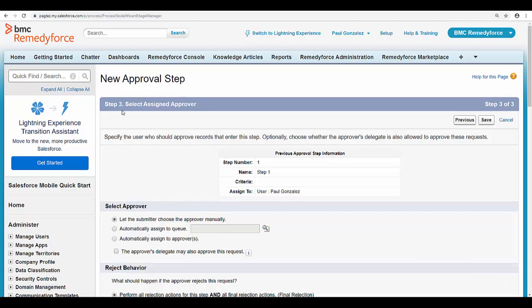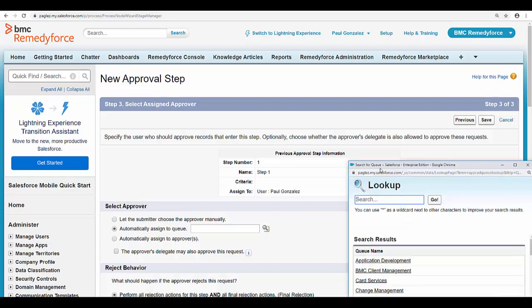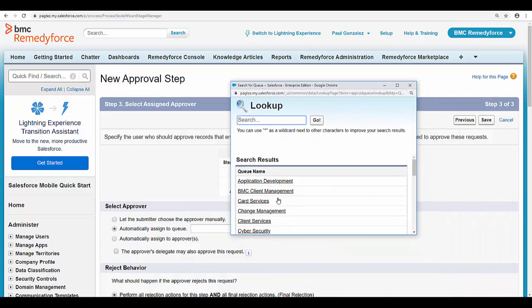The third step is to select the assigned approver. I'm going to select the second option and in the lookup field I'm going to select this queue.